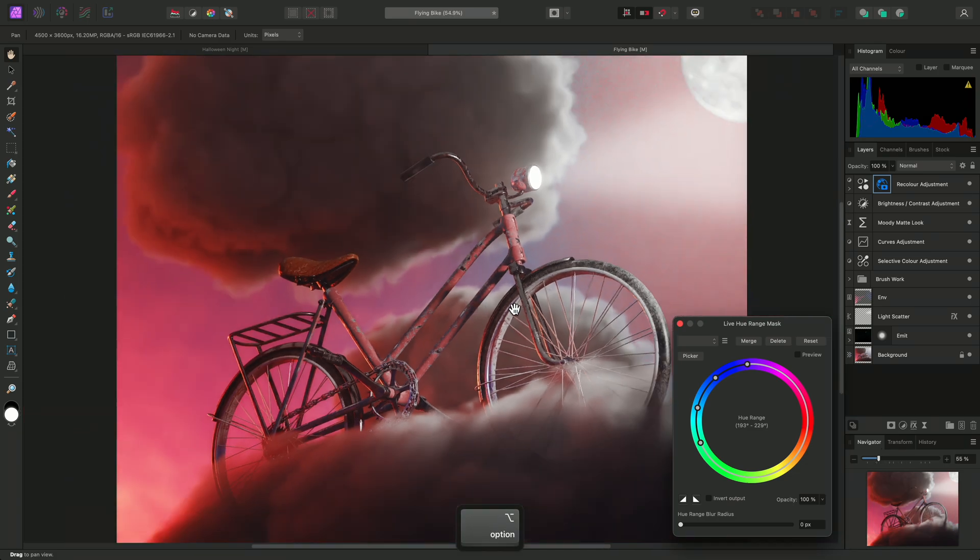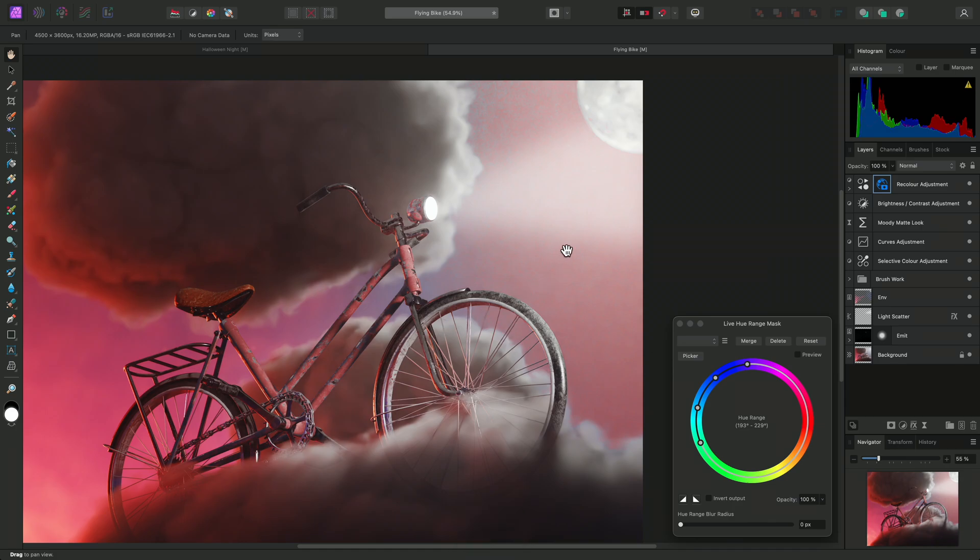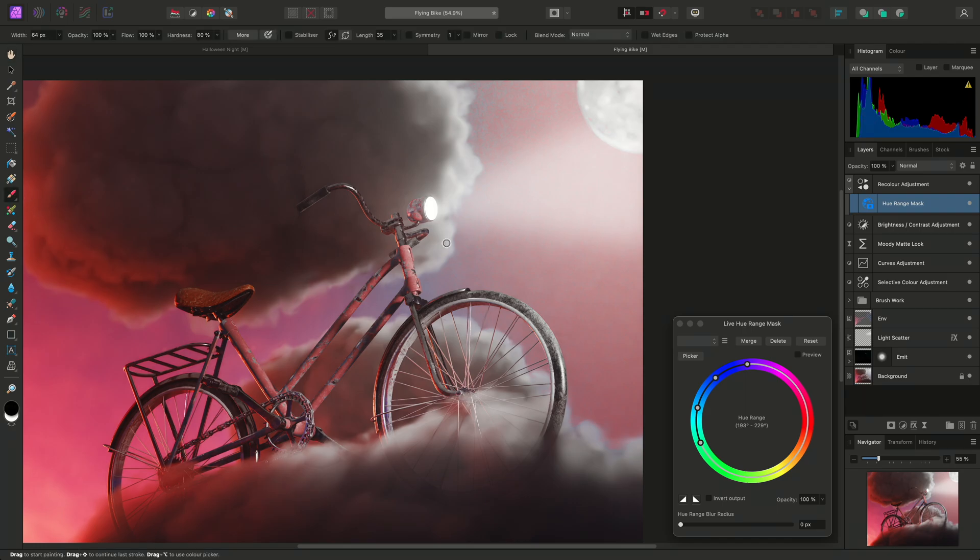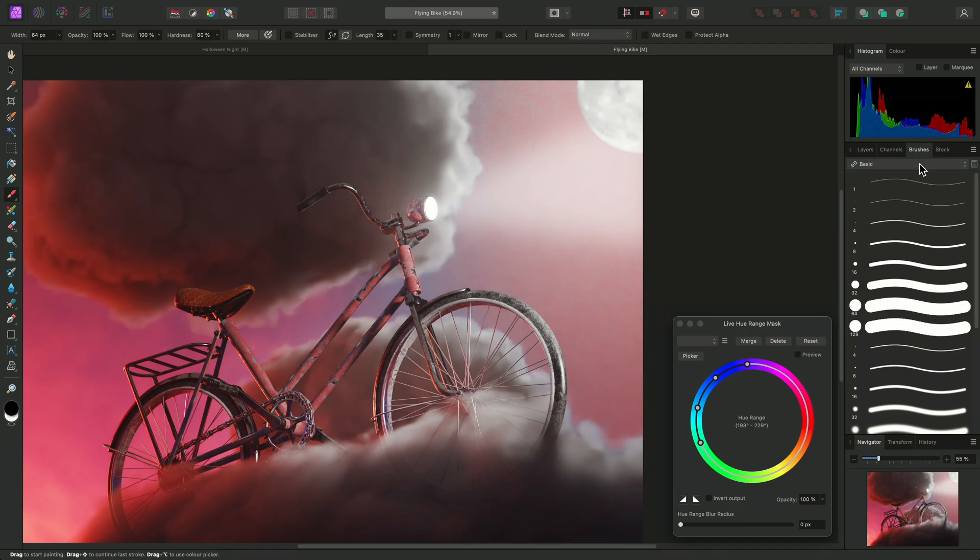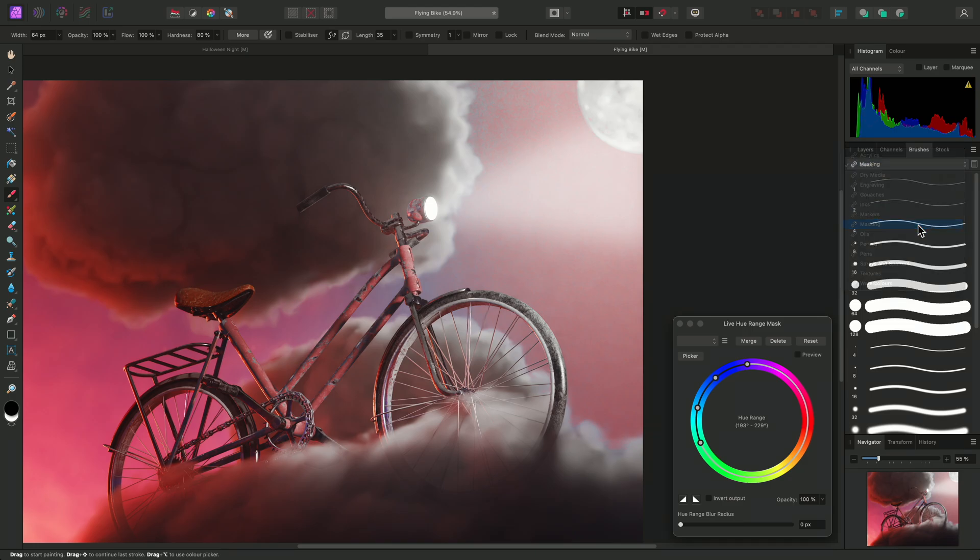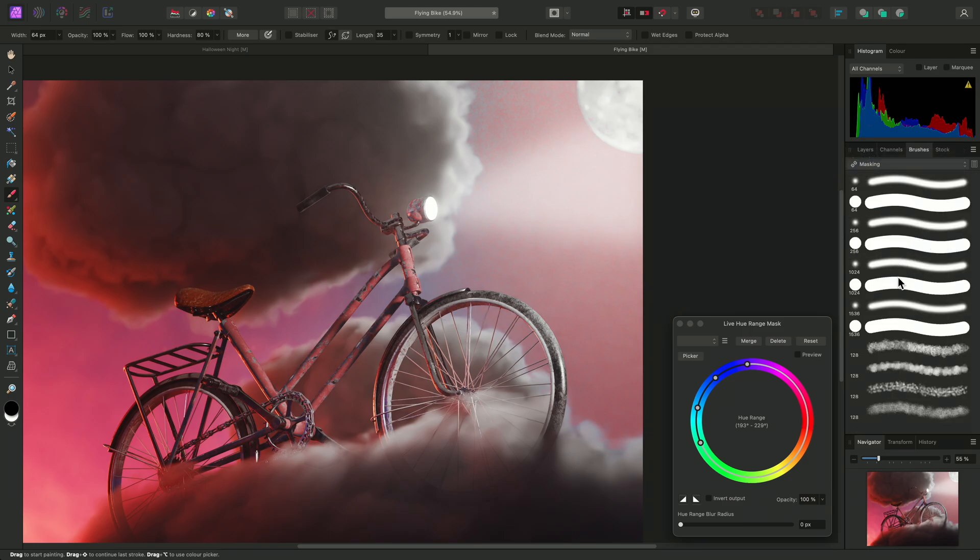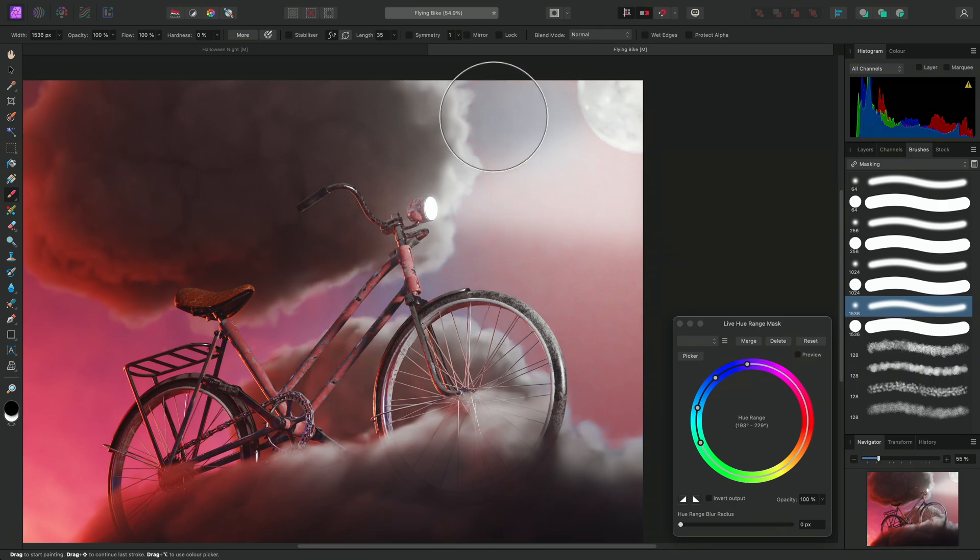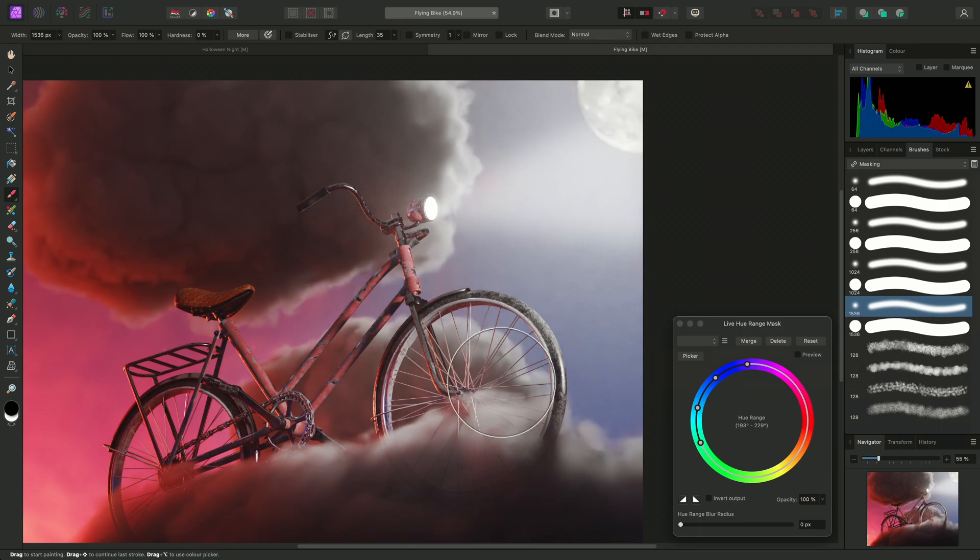However, it's also masking some of the blue tones in the sky here, which I don't want. Fortunately, live masks behave like regular mask layers, which means we can easily paint on them as well. So, I can select the paint brush tool, then on the brushes panel, I'll switch to the masking category, and I'll choose a large soft round brush. Then I'll make sure I'm set to black and paint onto that area of sky to subtract it from the mask.